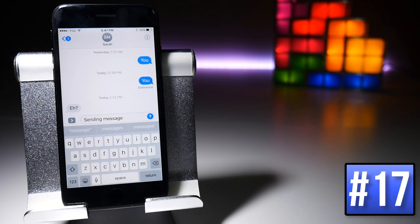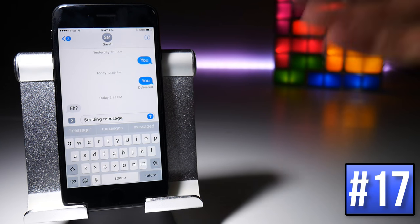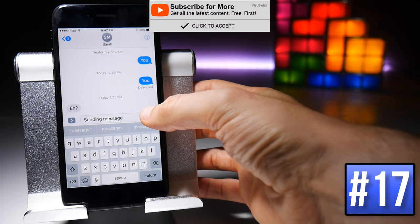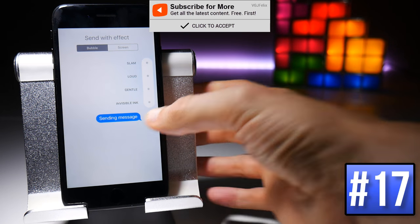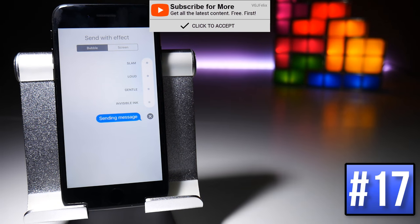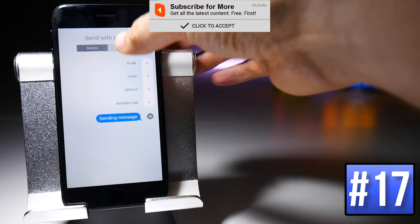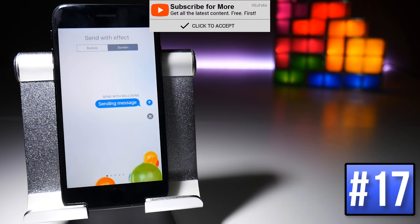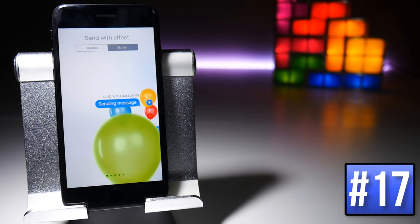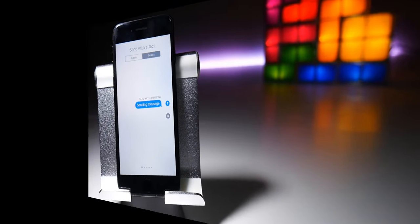When in iMessage you can force touch the blue button to get the extra special message features, which include sending a message with invisible ink or sending a screen effect such as balloons, confetti, and fireworks.